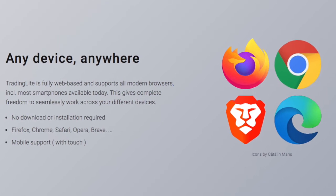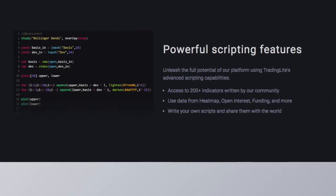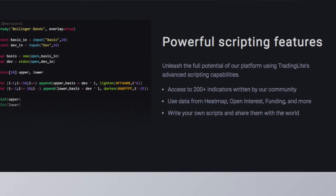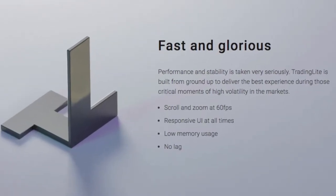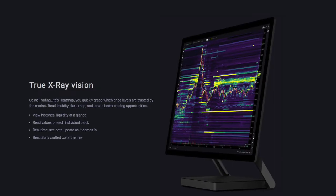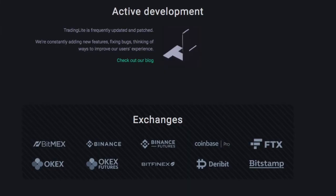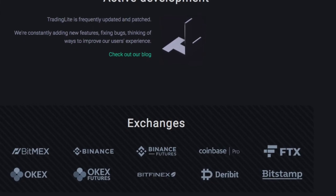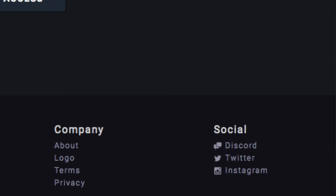They have a content creator link, so if you make content like a YouTube channel or any other kind of content, definitely contact them if you're interested in reviewing it or promoting it or whatever. You can certainly contact them through Telegram, their website, or Discord.